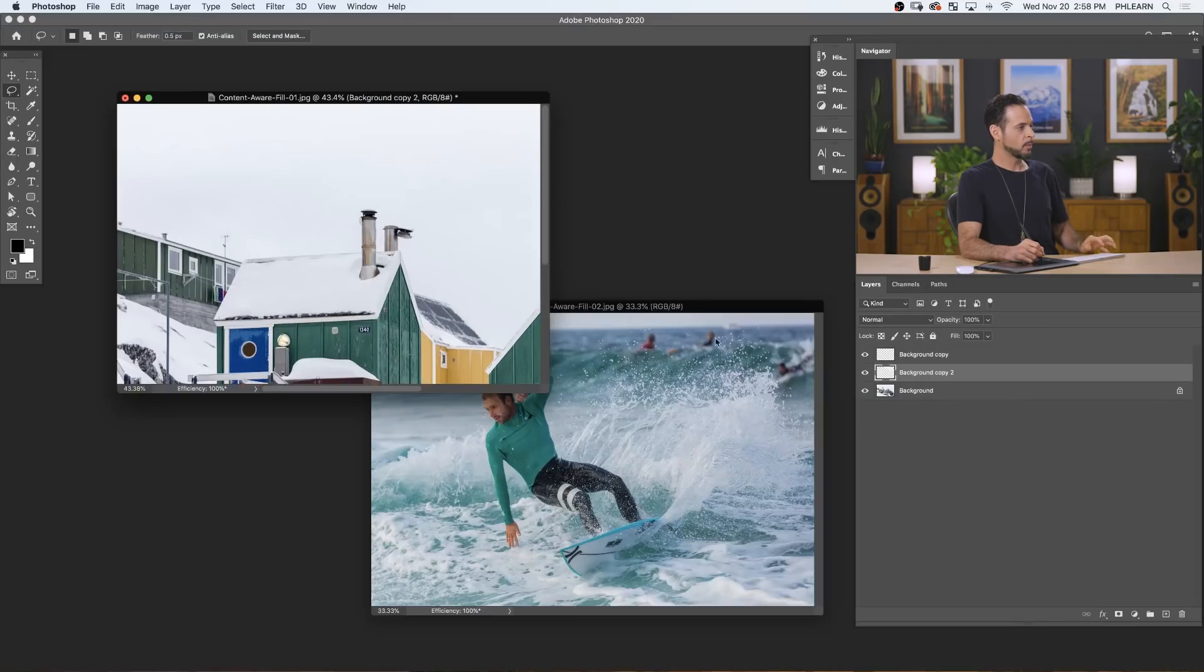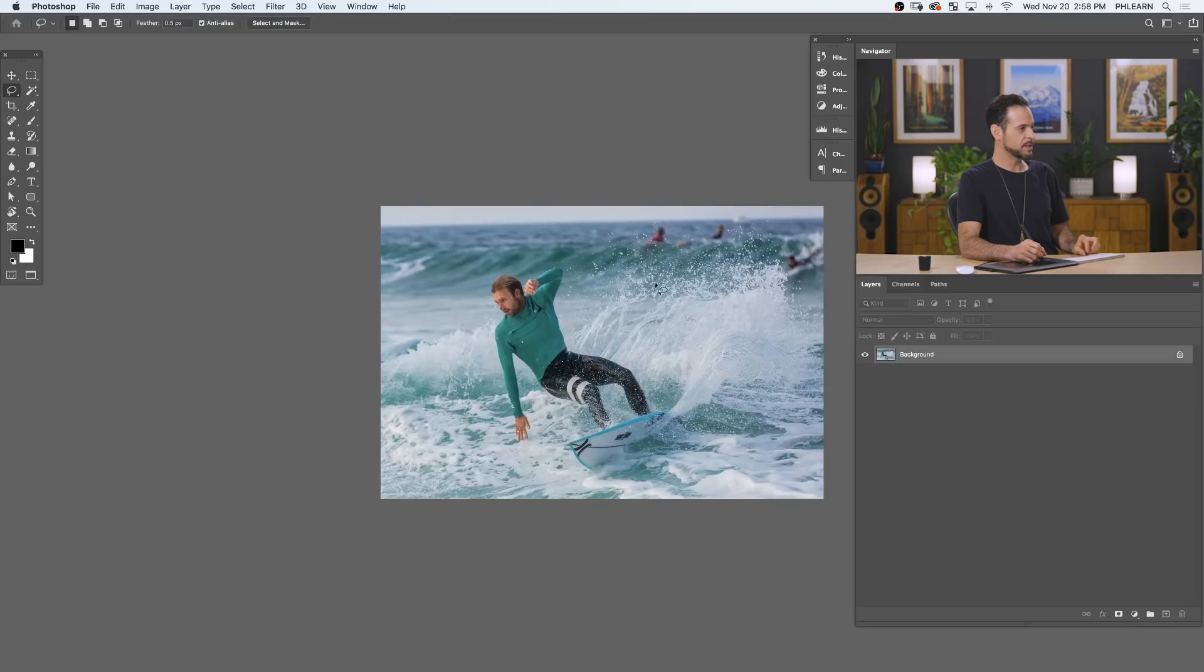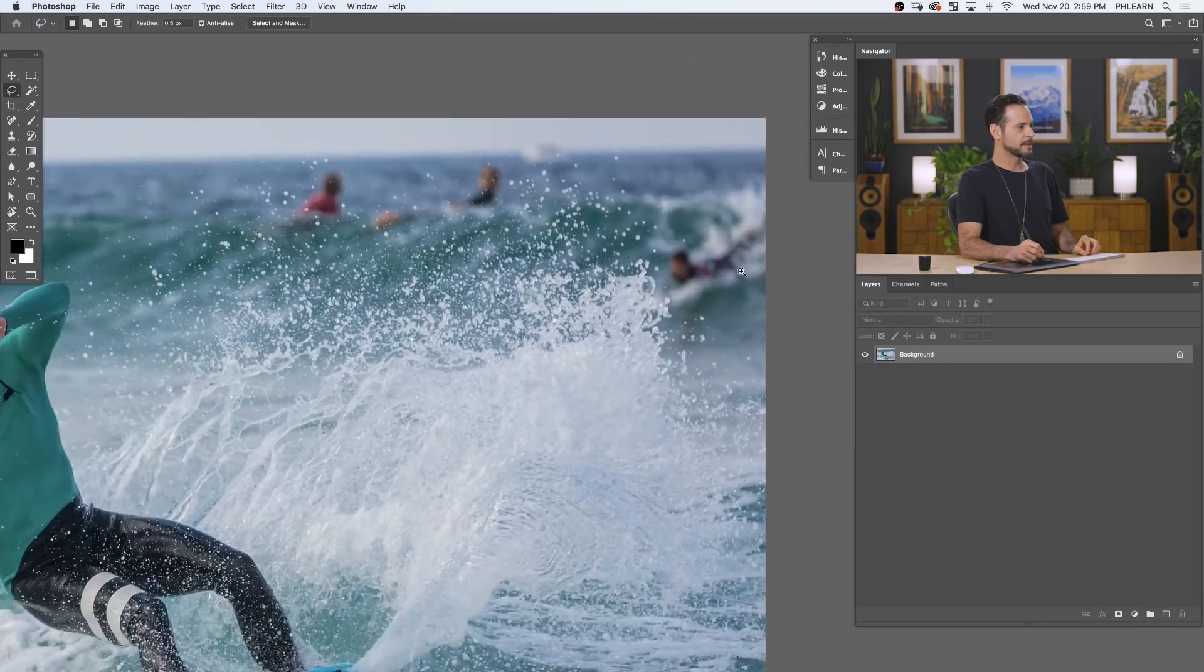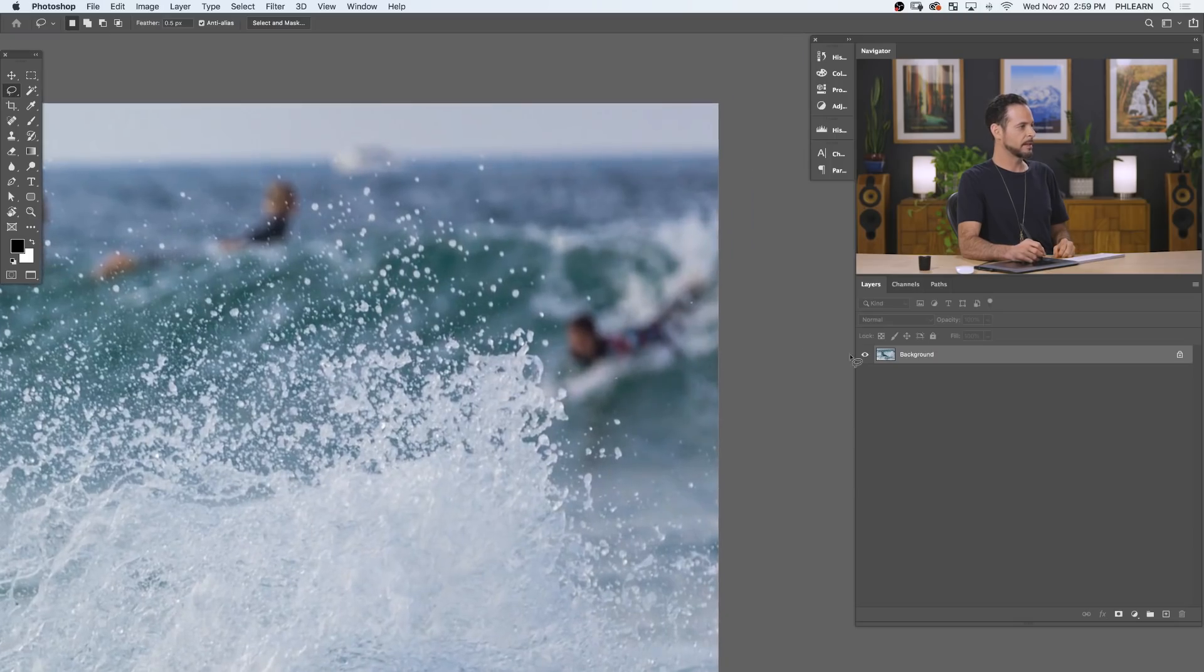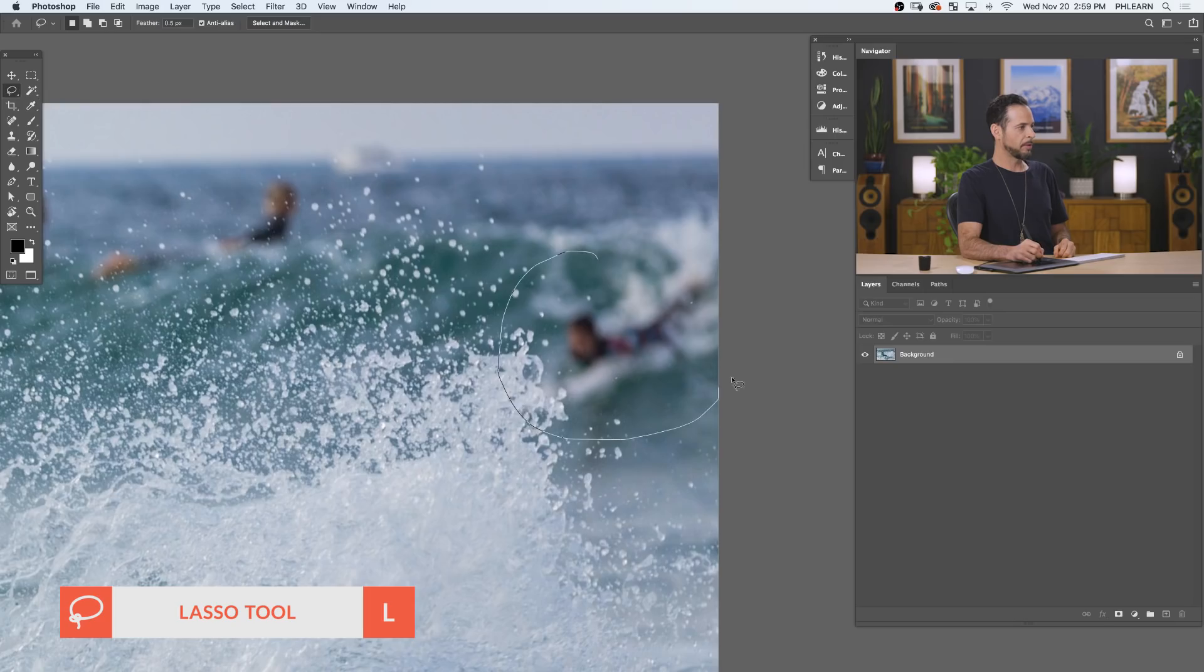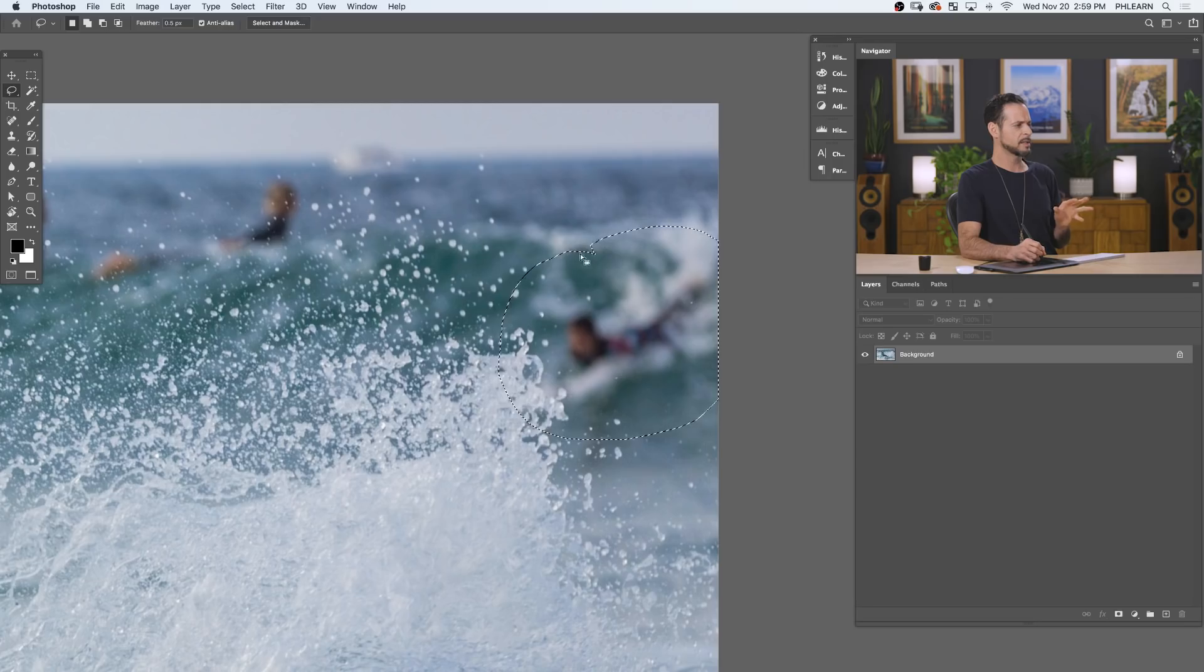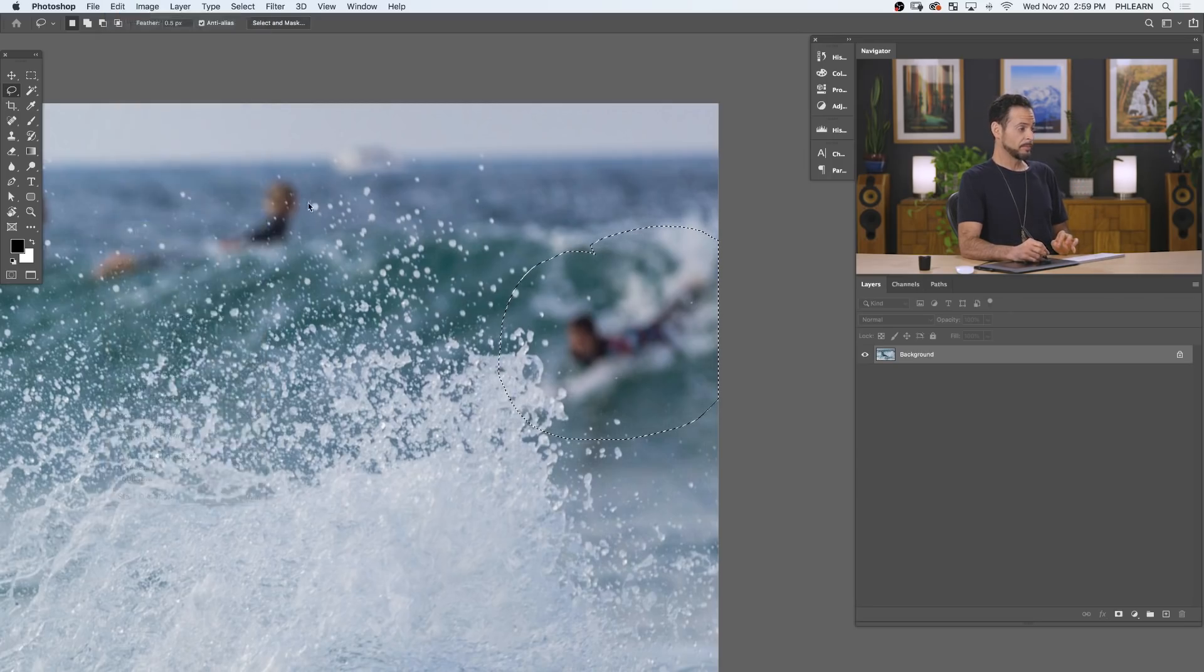So for this one, we have some surfers in the background that I want to remove. We're going to start off with this guy here in the background. Again, just regular lasso tool. We're going to start just selecting the whole thing we want to remove and see how this does. Now, we've got a lot of stuff going on here. We've got some in-focus areas, some out-of-focus areas, splashes, color changes. There's a lot going on here. So we're going to see what this tool can do. We're going to go to Edit, down to Content-Aware Fill.